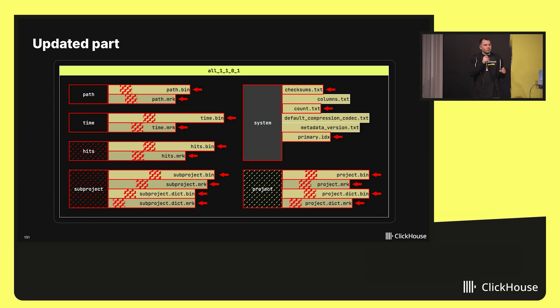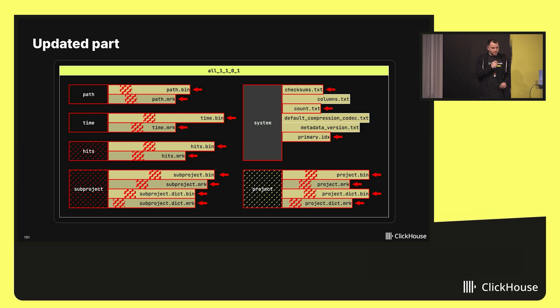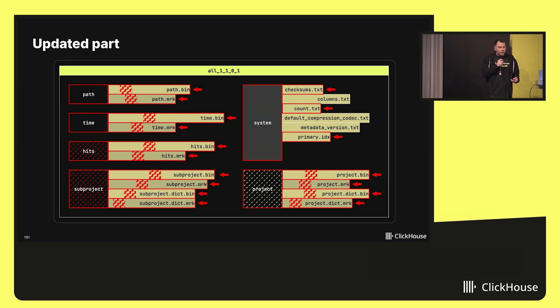This is super expensive and also depends on the number of columns you have in your table. In this case, we had only five. And yes, the more you have, the more columns you have, the more you need to rewrite.